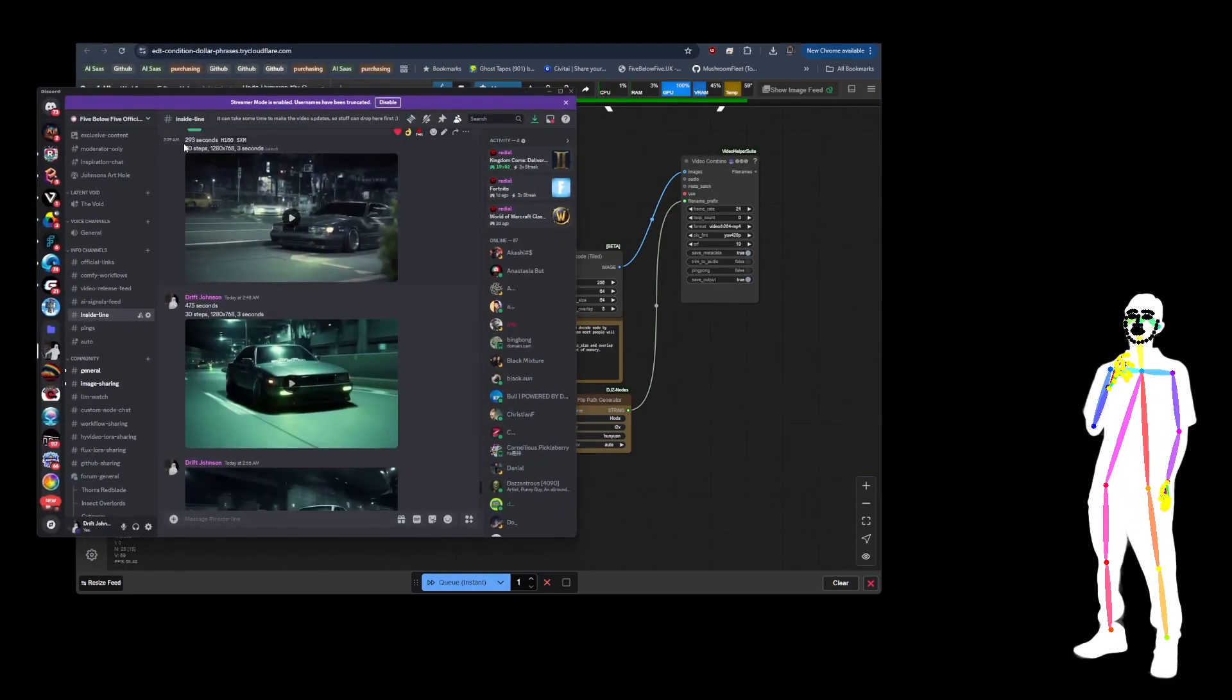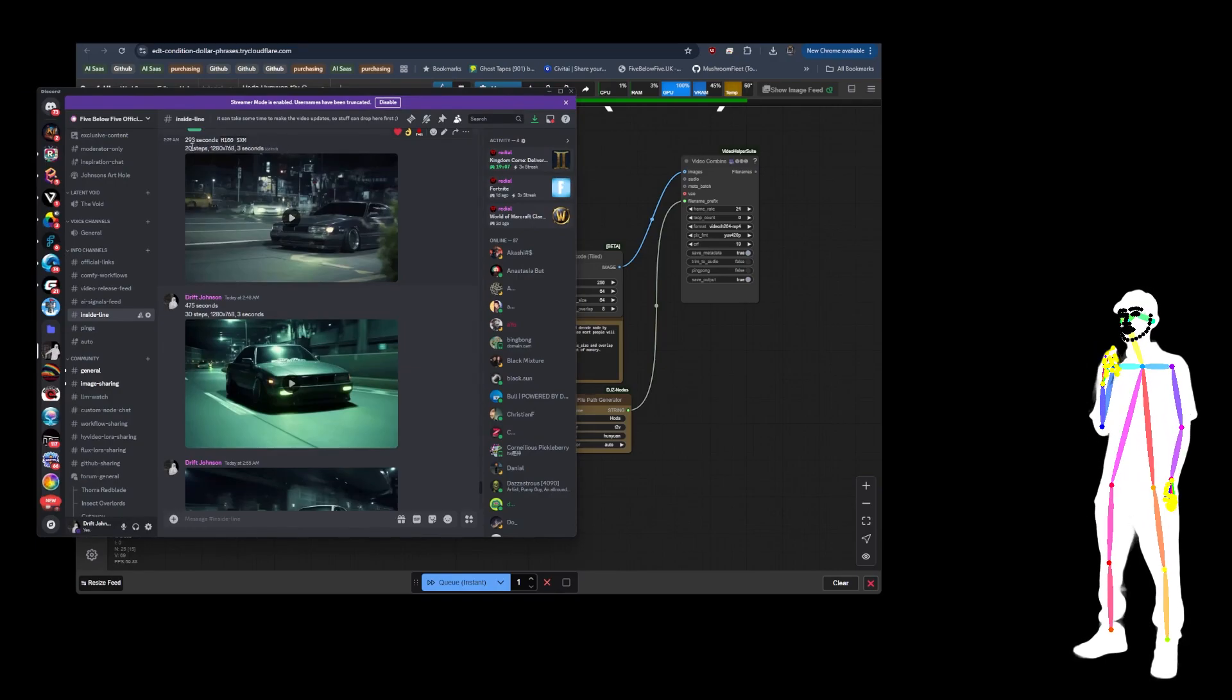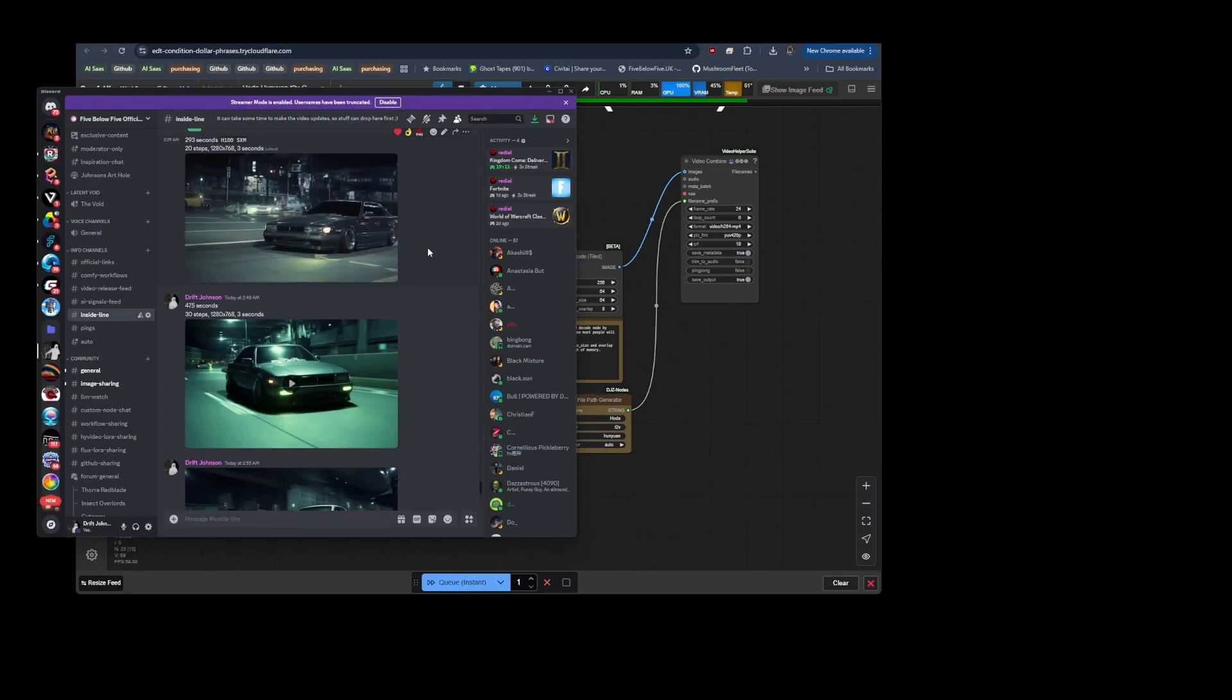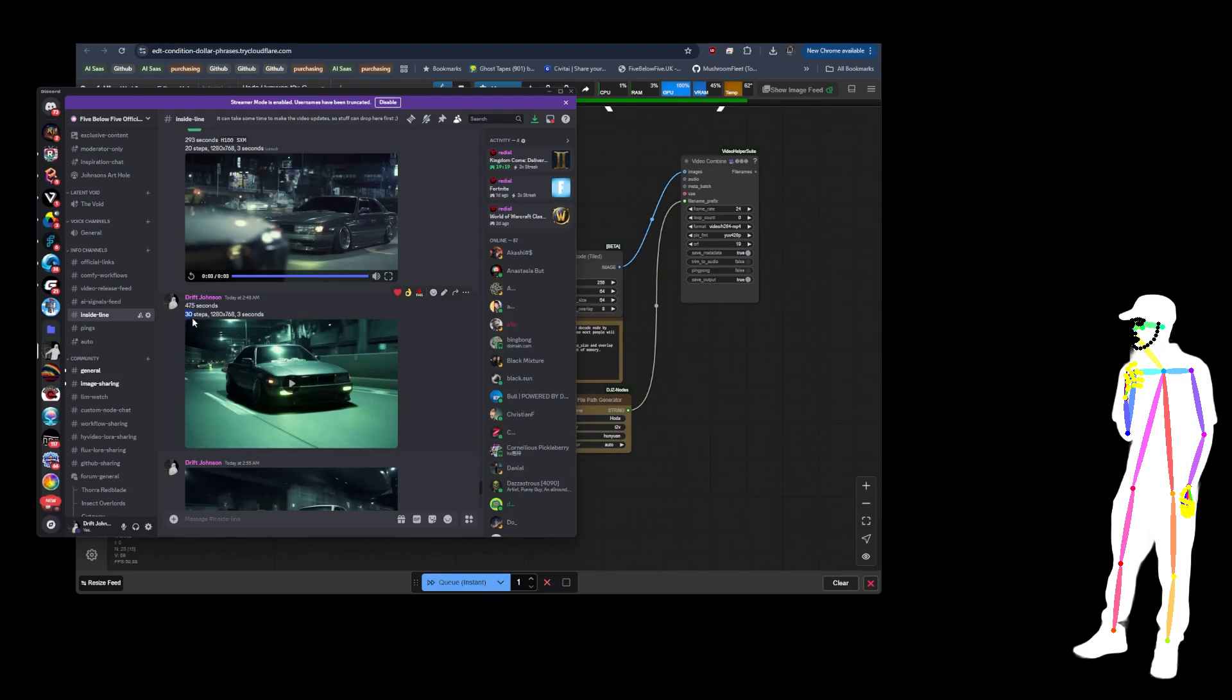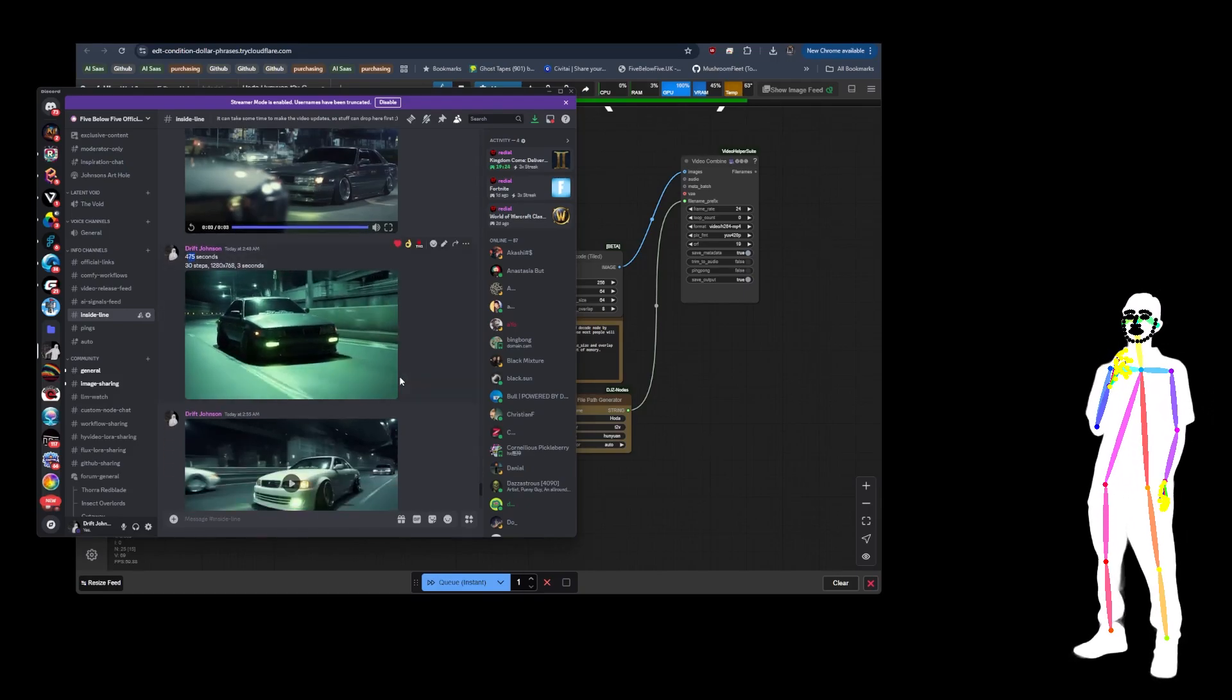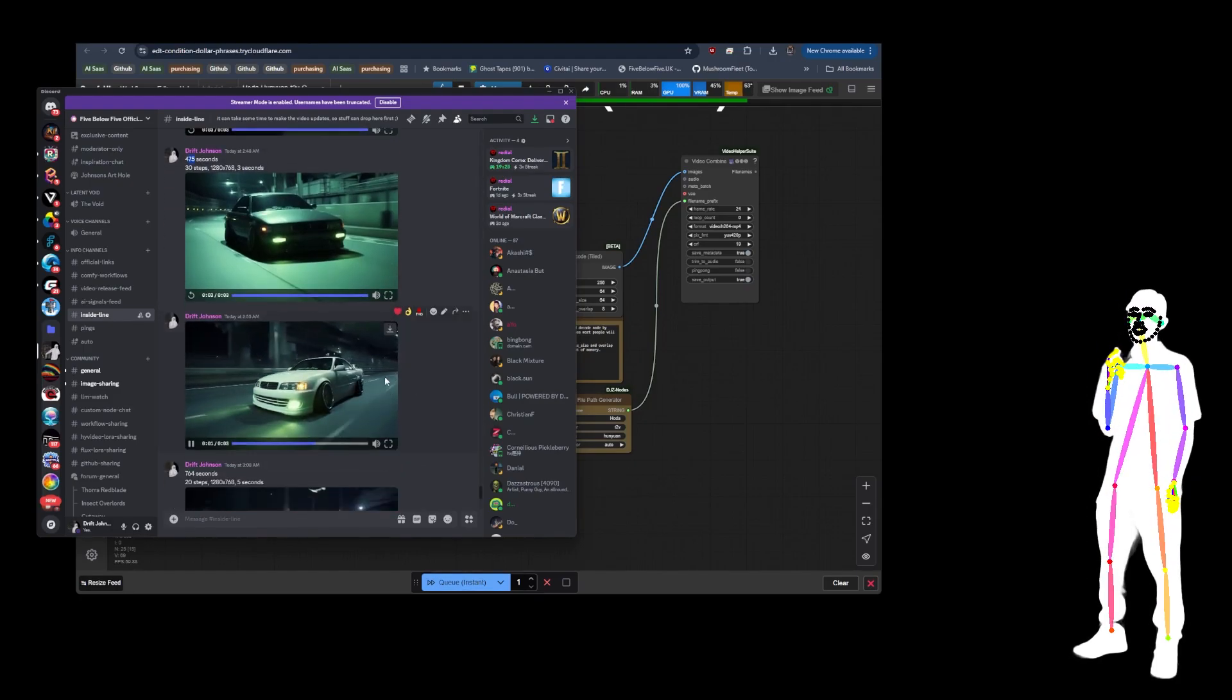This is 293 seconds, H100 SXM for all of these. This is 20 steps, 1280 by 768 for three seconds. The result is good, but it took 293 seconds. With 20 steps going up to 30 steps, now it takes 475 seconds. Again, the result is good.